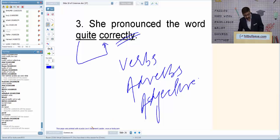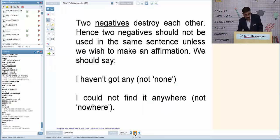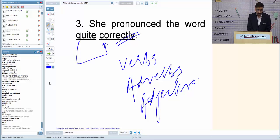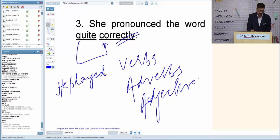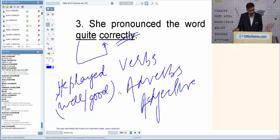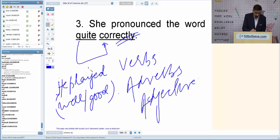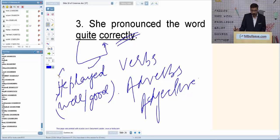Let us pick examples based on this part of speech. Very commonly used: 'He played well or good?' Here we want to modify 'play' — the way he played, not 'he' himself. So whenever you are confused between 'good' and 'well' — remember this.